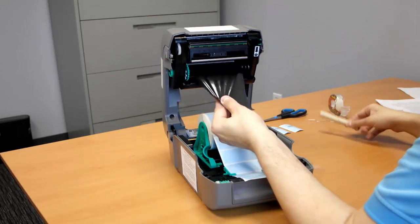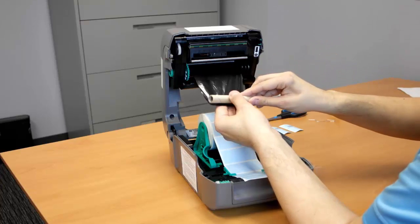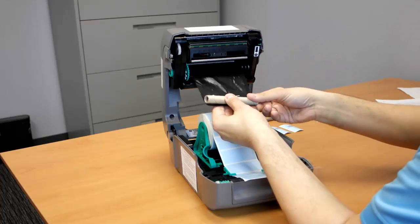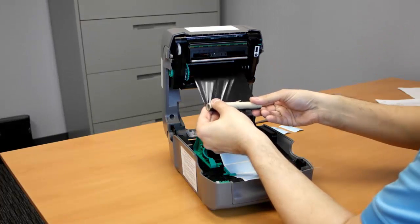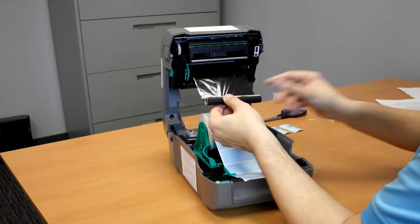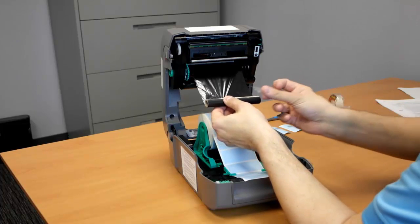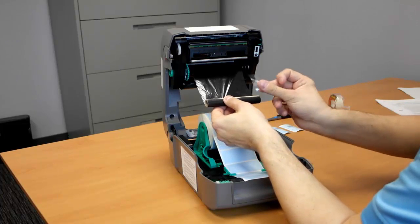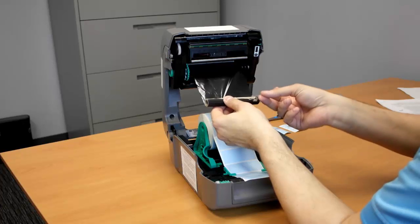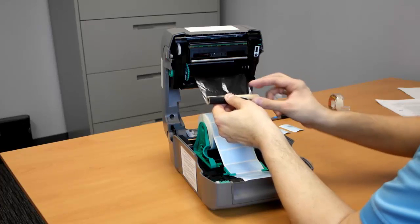Then, you want to take the take-up cord. You're going to place it and evenly align it on the ribbon. I have two pieces of scotch tape already ready. I'm going to place it on the take-up cord and on the ribbon.